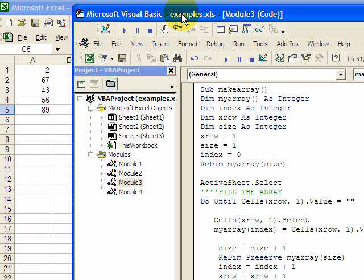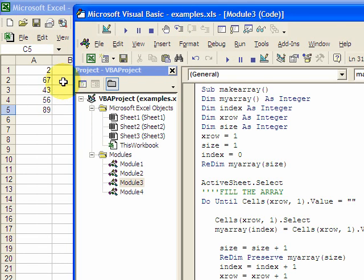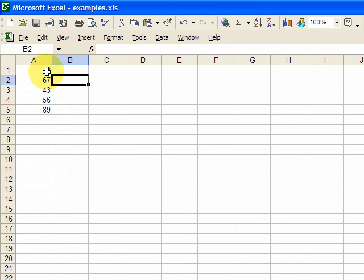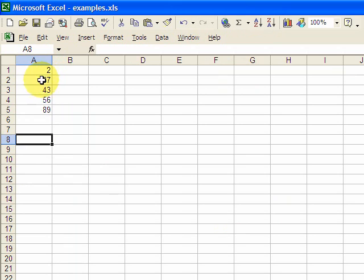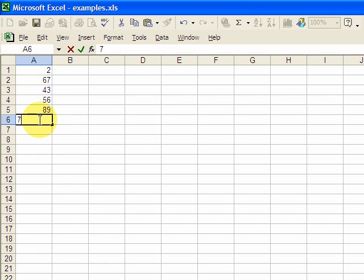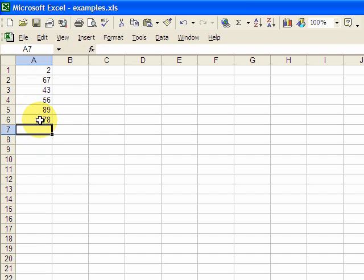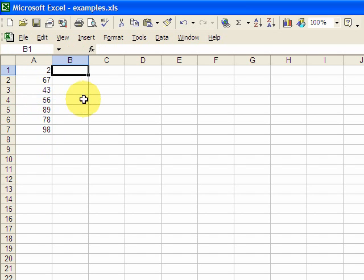So let's look at this worksheet here. We have a column here. We have five numbers in it and let's just say that we don't know how many numbers are going to be in this column. So there might be six, there might be seven, there might be a hundred. Who knows?